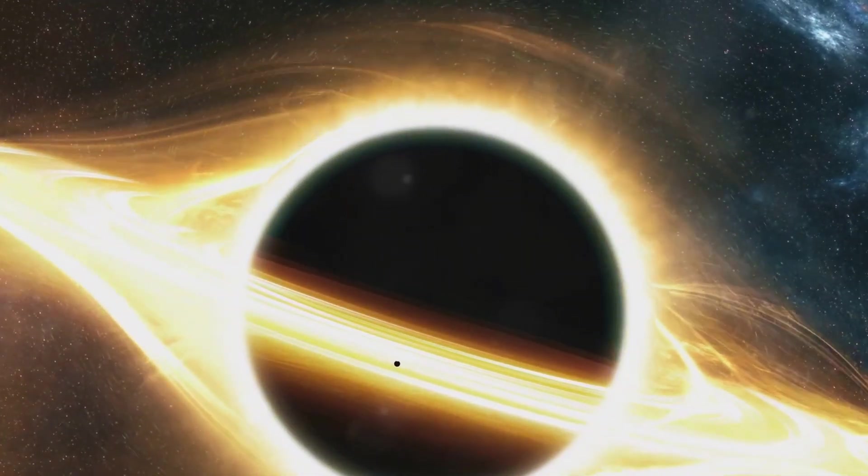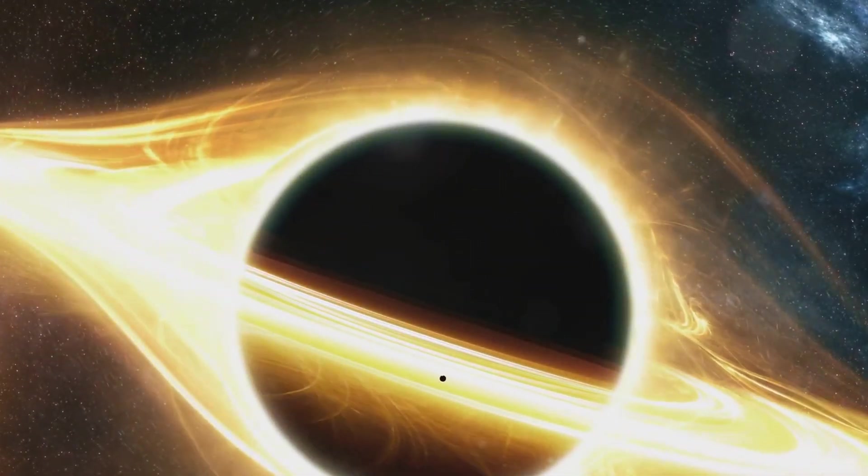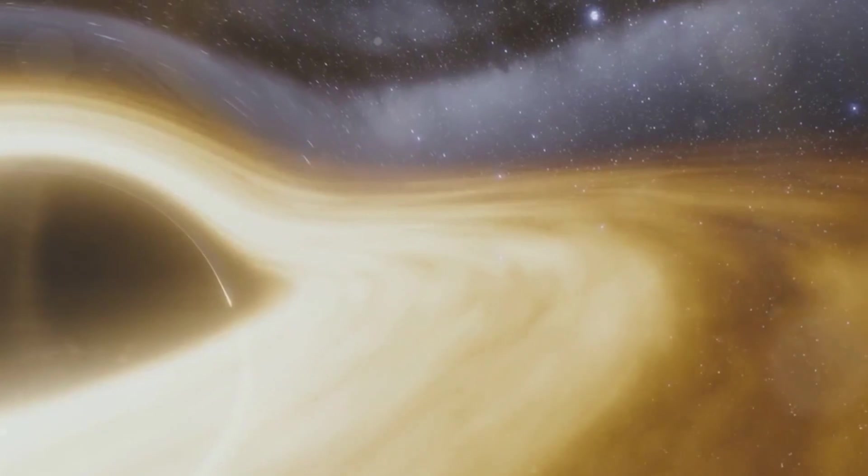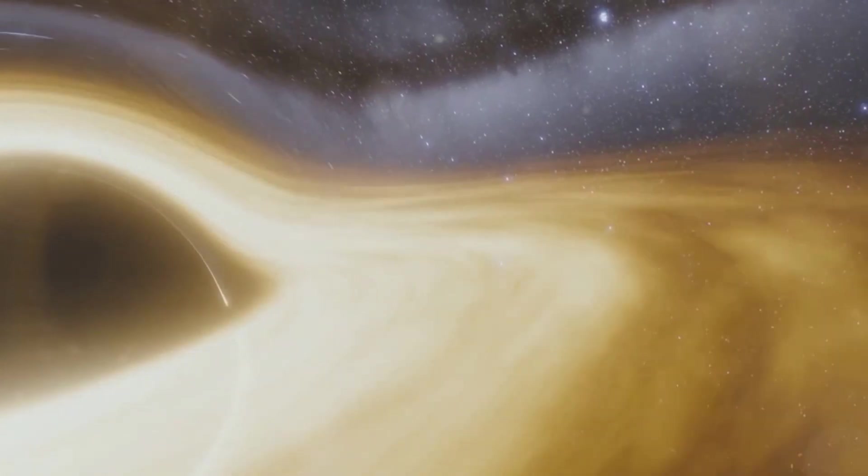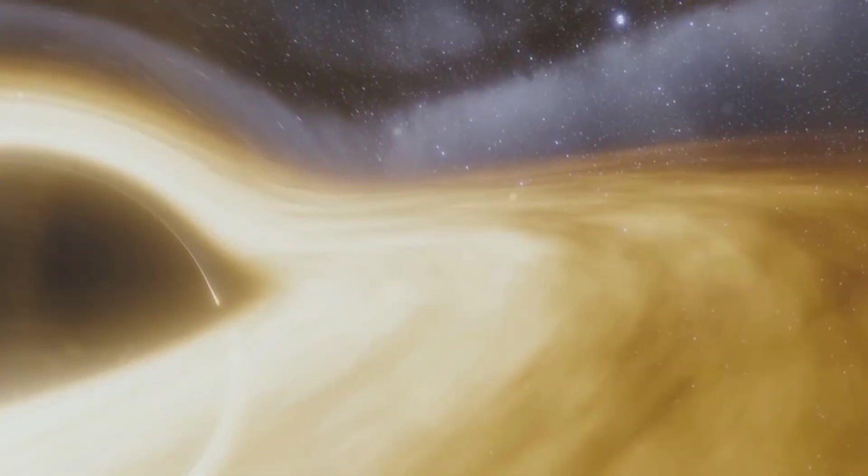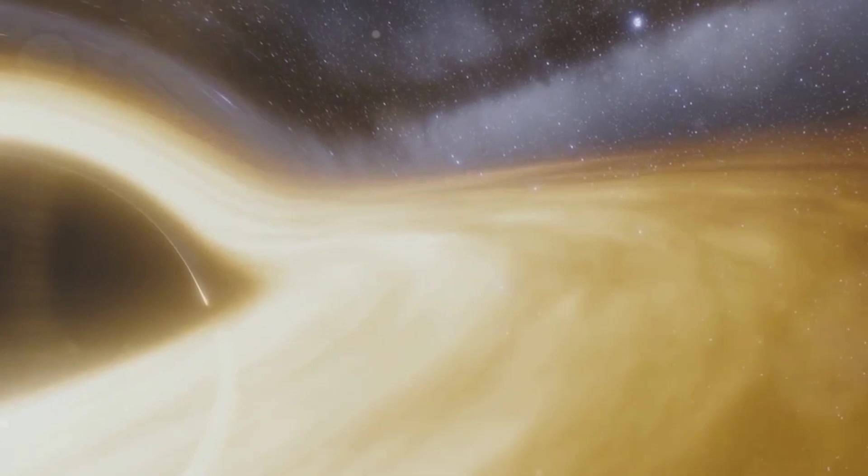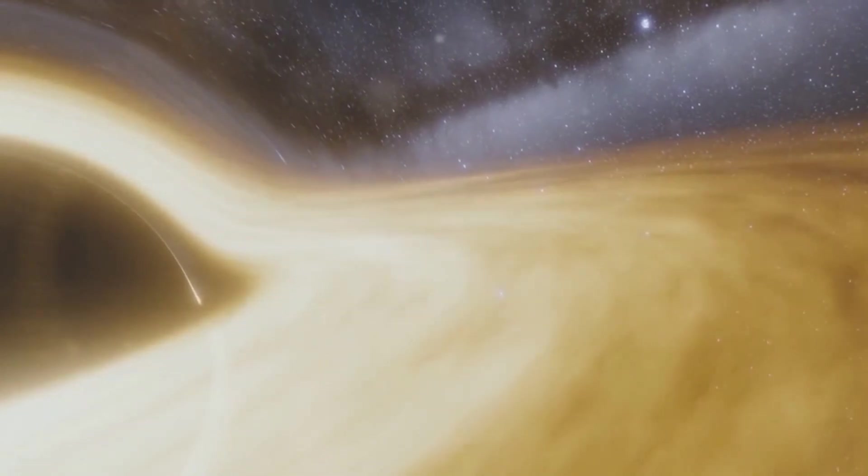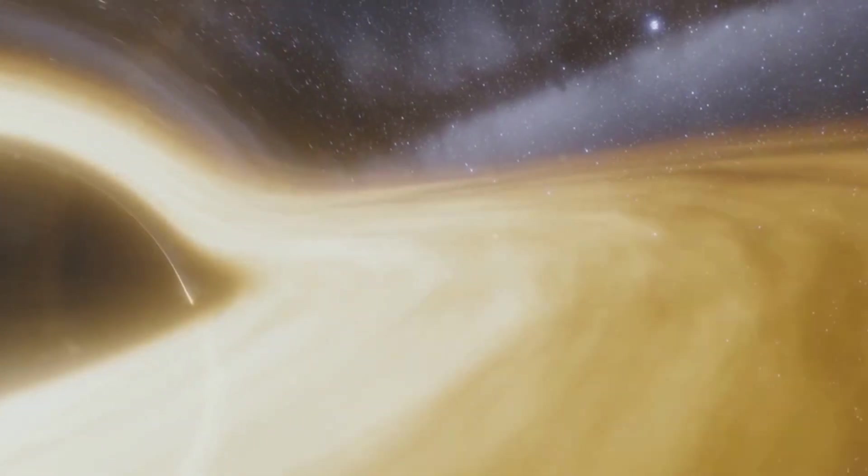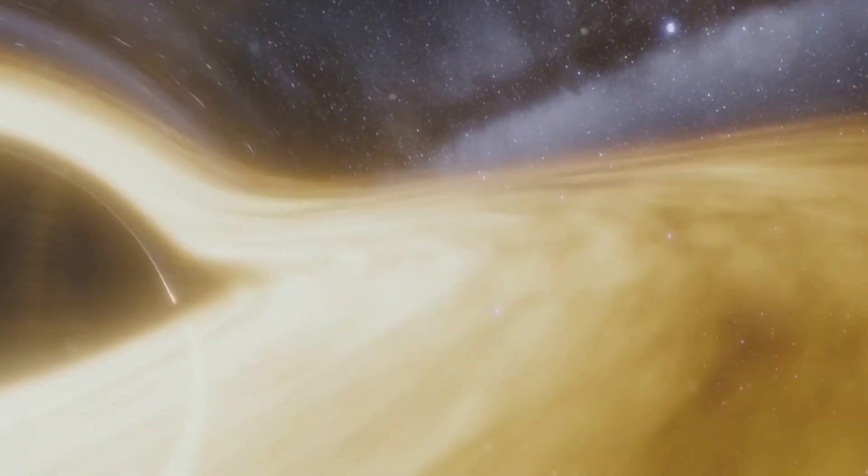It often takes us beyond the realms of our everyday comprehension. So, how does this happen? Well, when a massive star collapses under its own gravity, it forms a black hole.